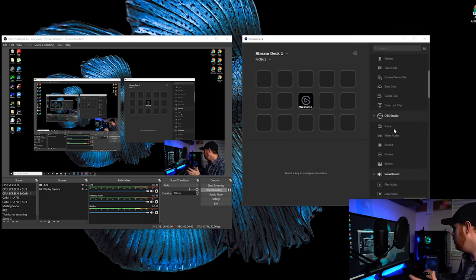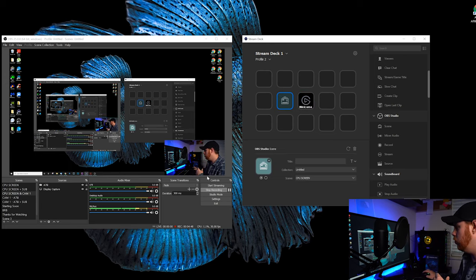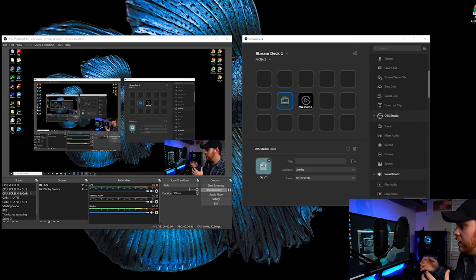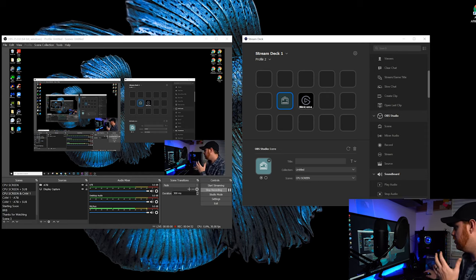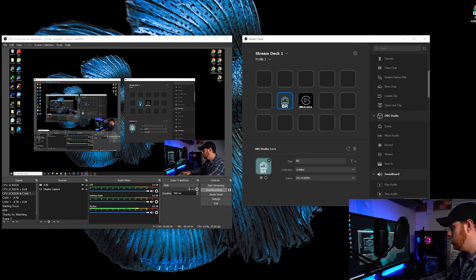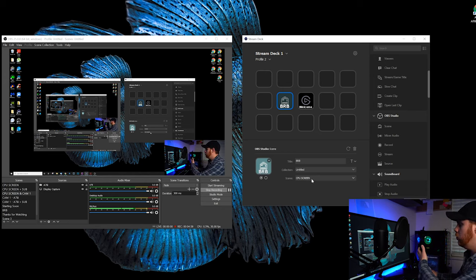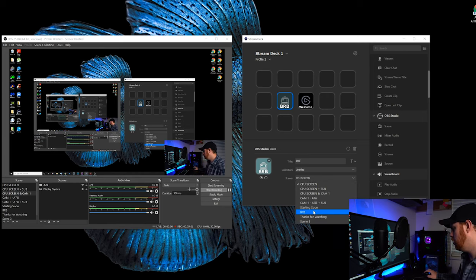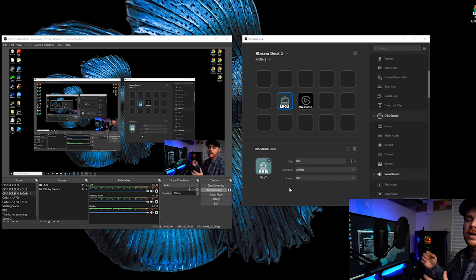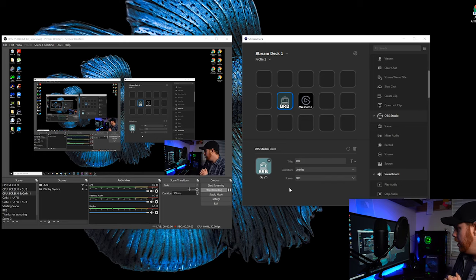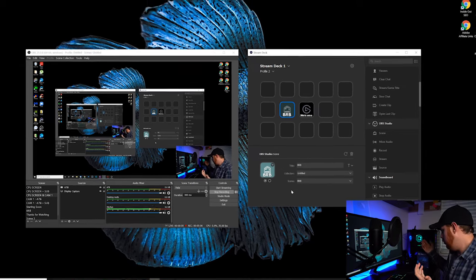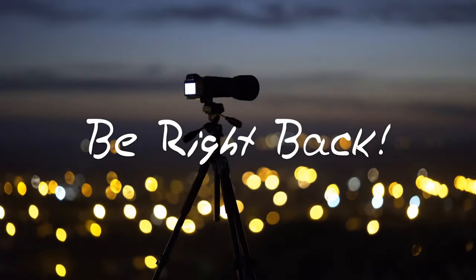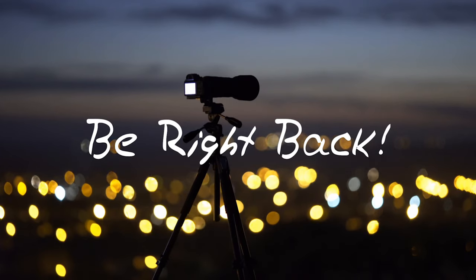I'm going to use a Scene. And why don't we program that Be Right Back button that we've already got here in our Scenes in our OBS. And because they work so well together, they're already linked. It's going to pick right up on that. I'm going to name this one BRB. And here we've got Scene because it knows that we're using OBS. And I'm going to scroll down to BRB, which is going to basically link that file to my button. And just like that, when I press that button, we've got our Scene.